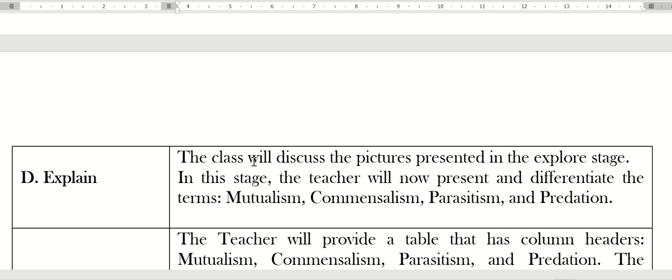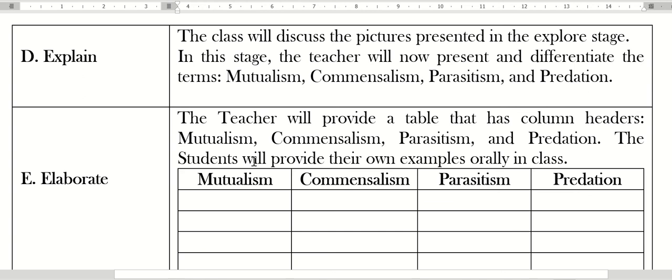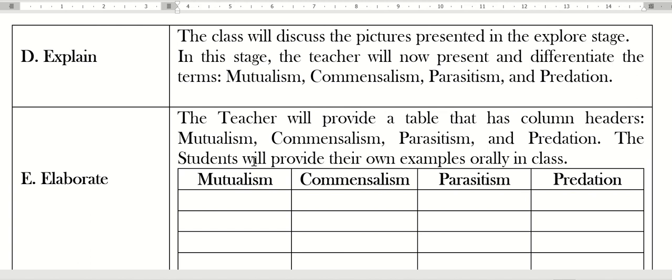For elaborate: after explaining the concepts, after classifying the organisms presented in the explore stage, the teacher will provide a table with column headers—mutualism, commensalism, parasitism, predation. The students will now provide their own examples in class. They can look on books or by internet for examples. It's up to the teacher.